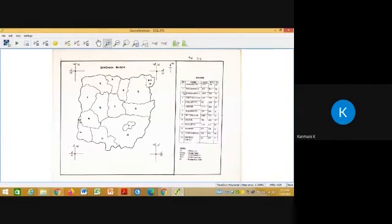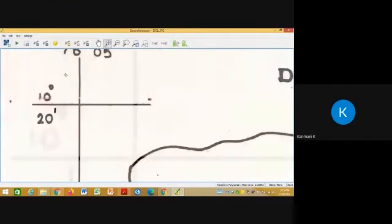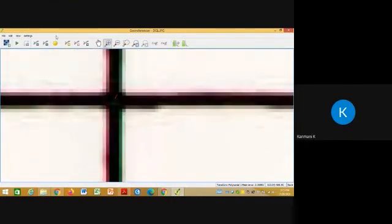So you have to start giving the control points in a cyclic order or in a clockwise direction, that is 0, 1, 2, 3 in this order. So you have to zoom that particular 2, 2, 3, or 4 to 5 times. You click this Add GCP.